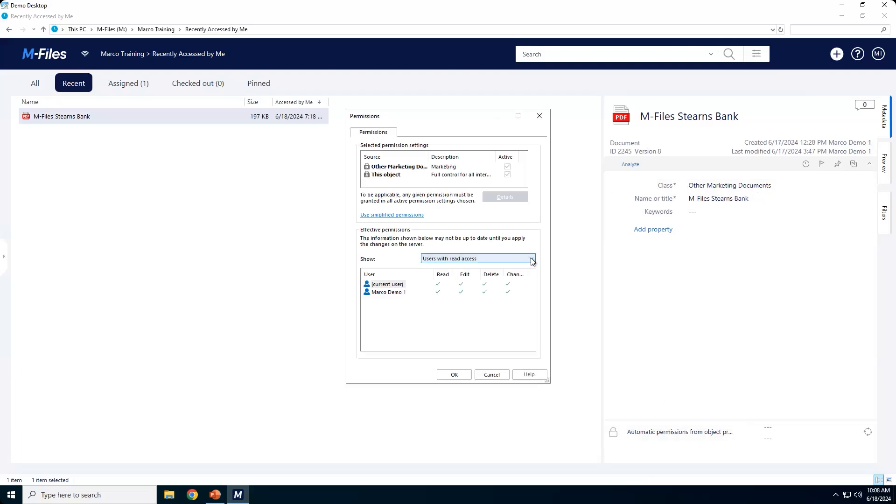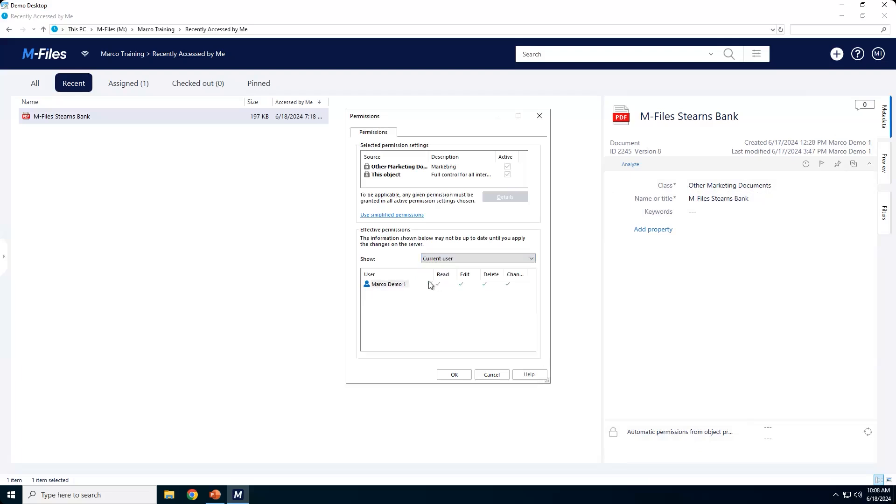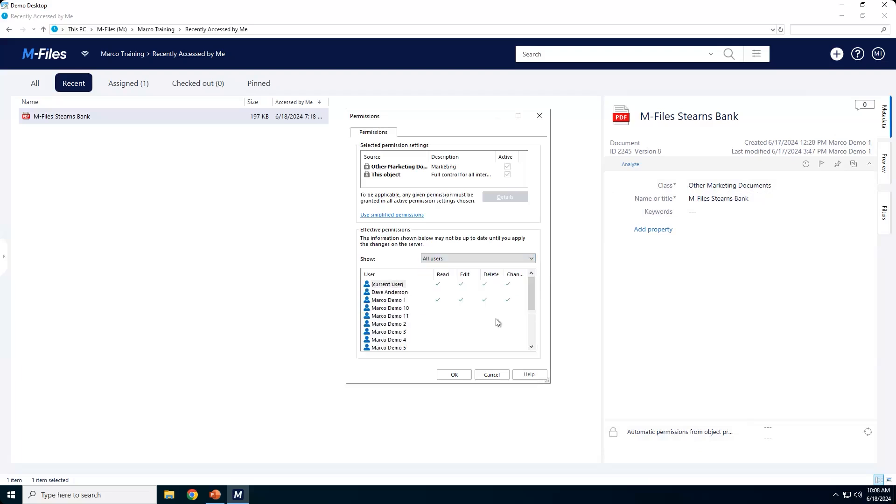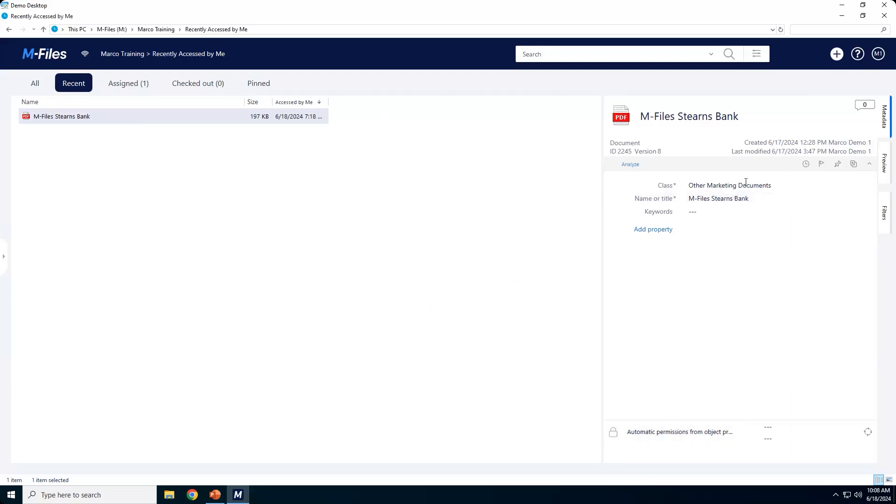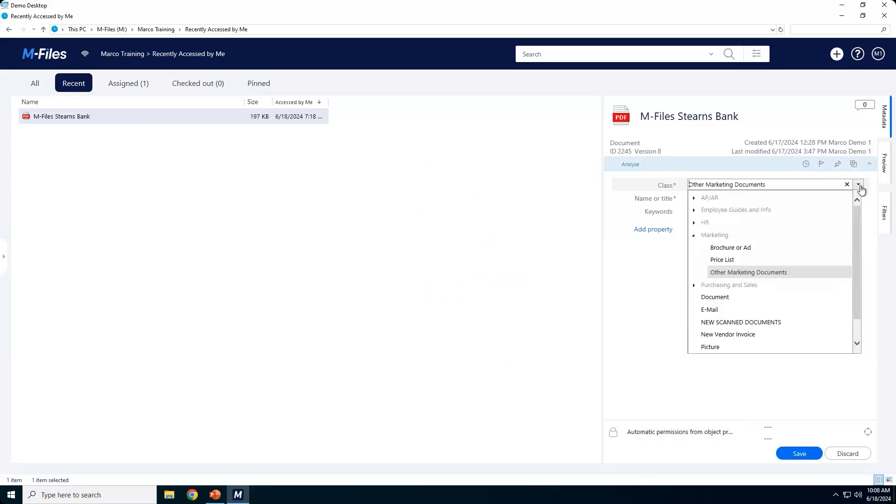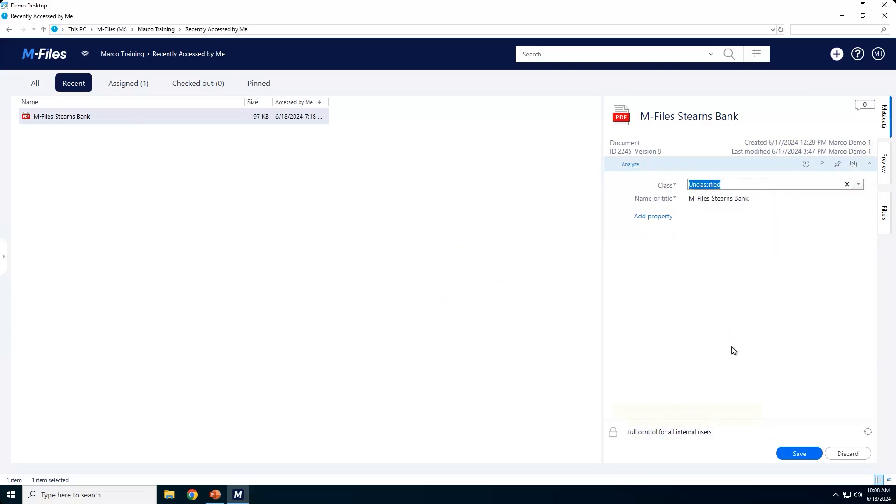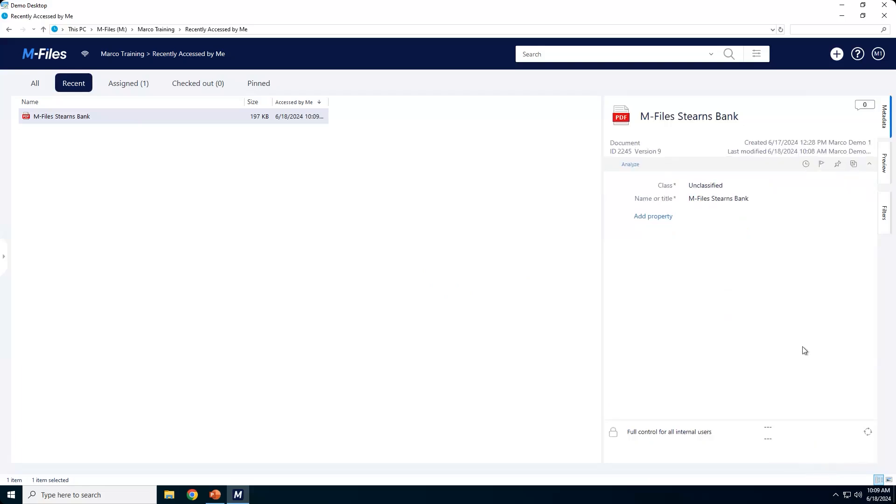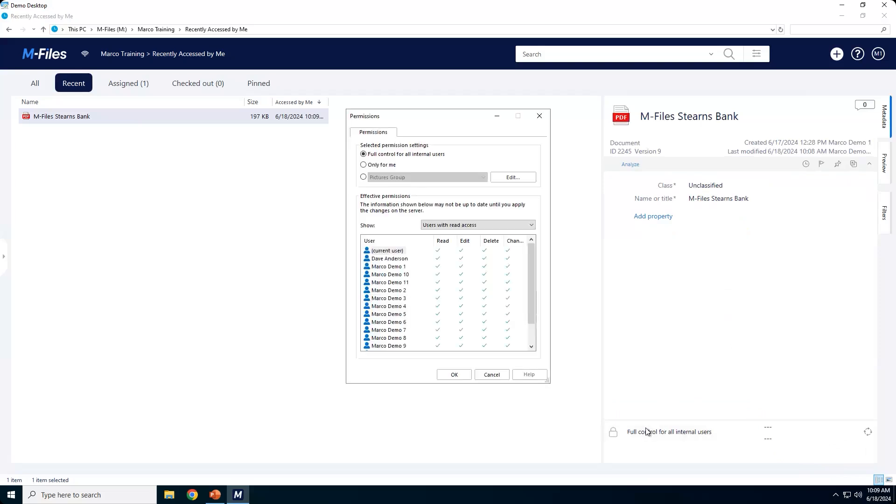This is where you would actually go to check to see what permissions are being given for this document. So when I click here, I can actually see different levels here. So if I want to just see what my access is, okay, if I want to see what everybody's access is, pretty straightforward. Now if I go to change the permissions, so I'm going to change the class. When I do this, I'm going to go down to a class called unclassified. When I make this change, notice the yellow box will appear. Permissions have changed. Now I'm going to save this.